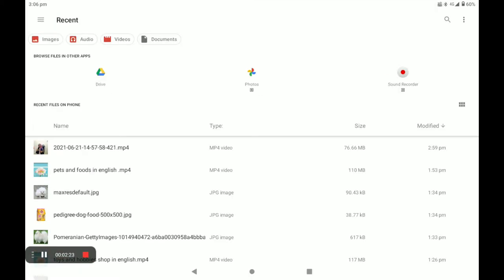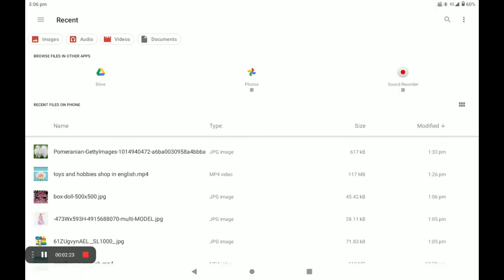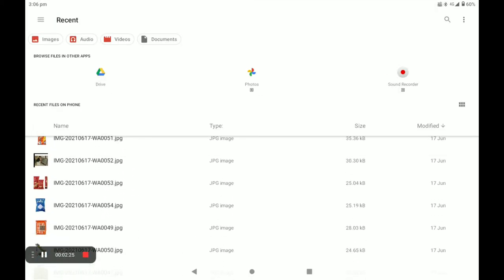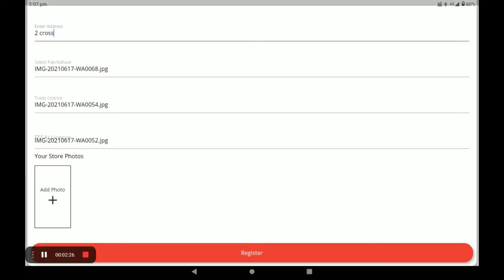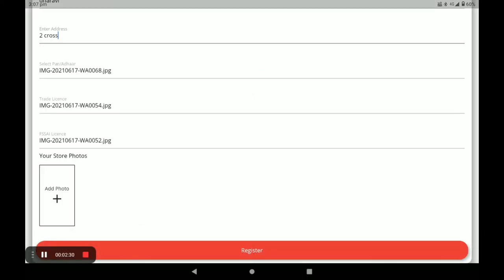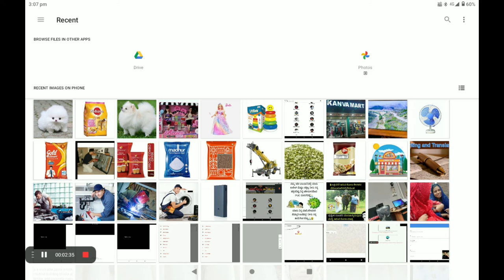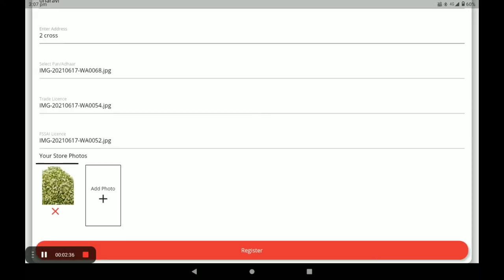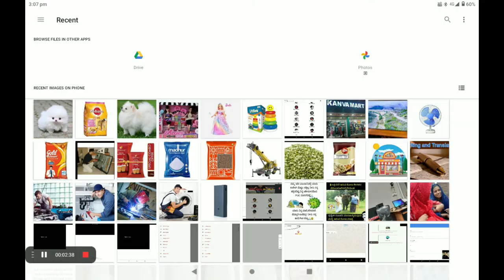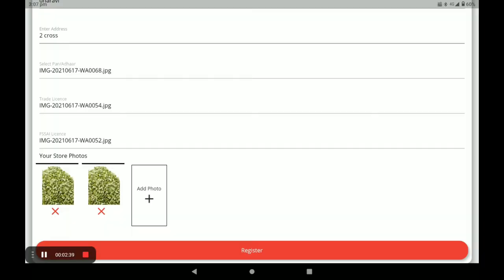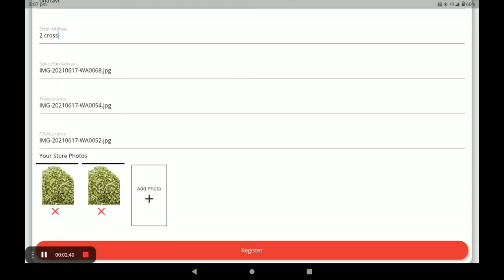For the FSSAI license, if you do not have this license you have to provide the current electricity bill or phone bill of the store. Next, you have to add your store photos — you can add more than one. Then click on Register.